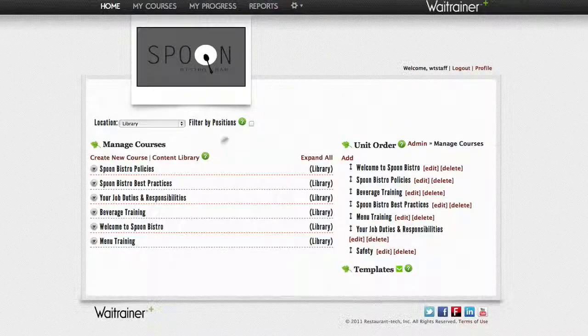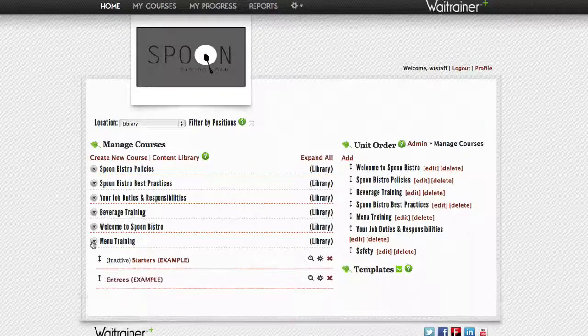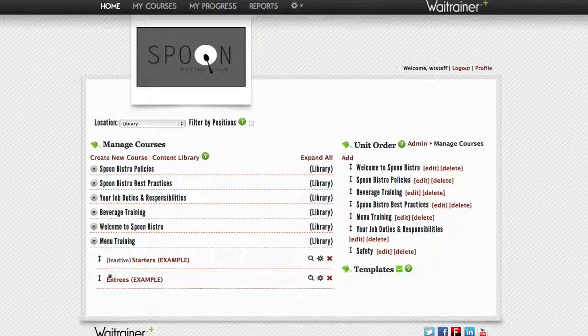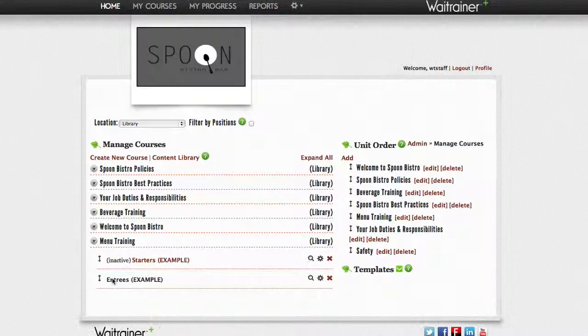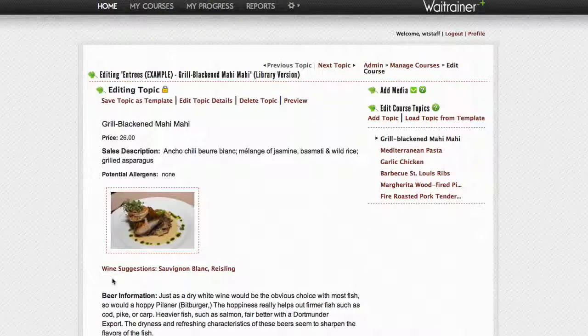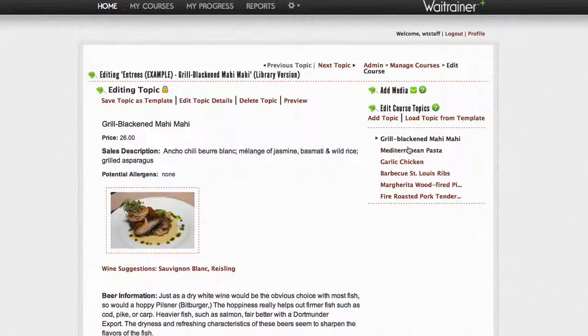Next, navigate to the course that contains the topic that you wish to lock. Click on the title of the course and then select the topic.